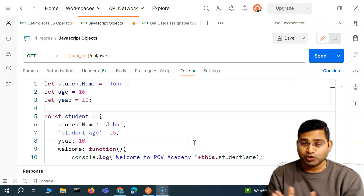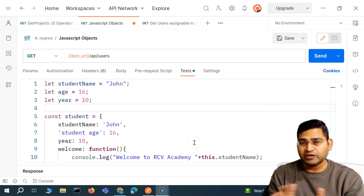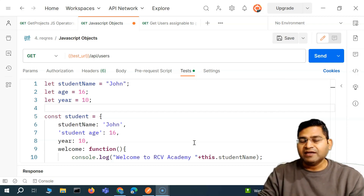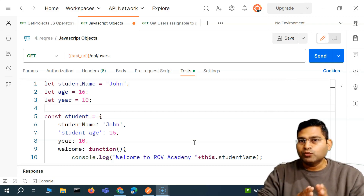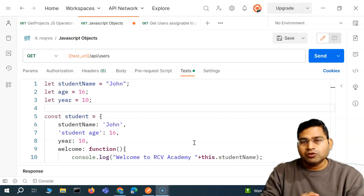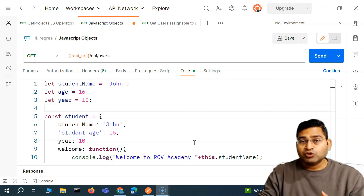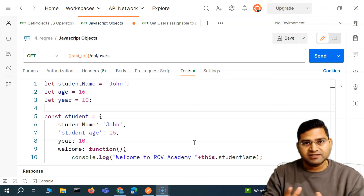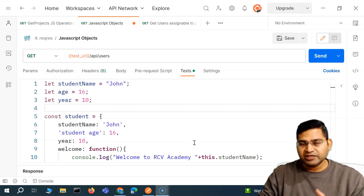Hey everyone, welcome back. In this Postman tutorial, we are going to understand a bit more about the JavaScript object, JSON, and some of the methods that we'll be using very widely in the API testing within Postman. The methods we are going to cover are JSON.stringify and JSON.parse. Let's see why we need them.